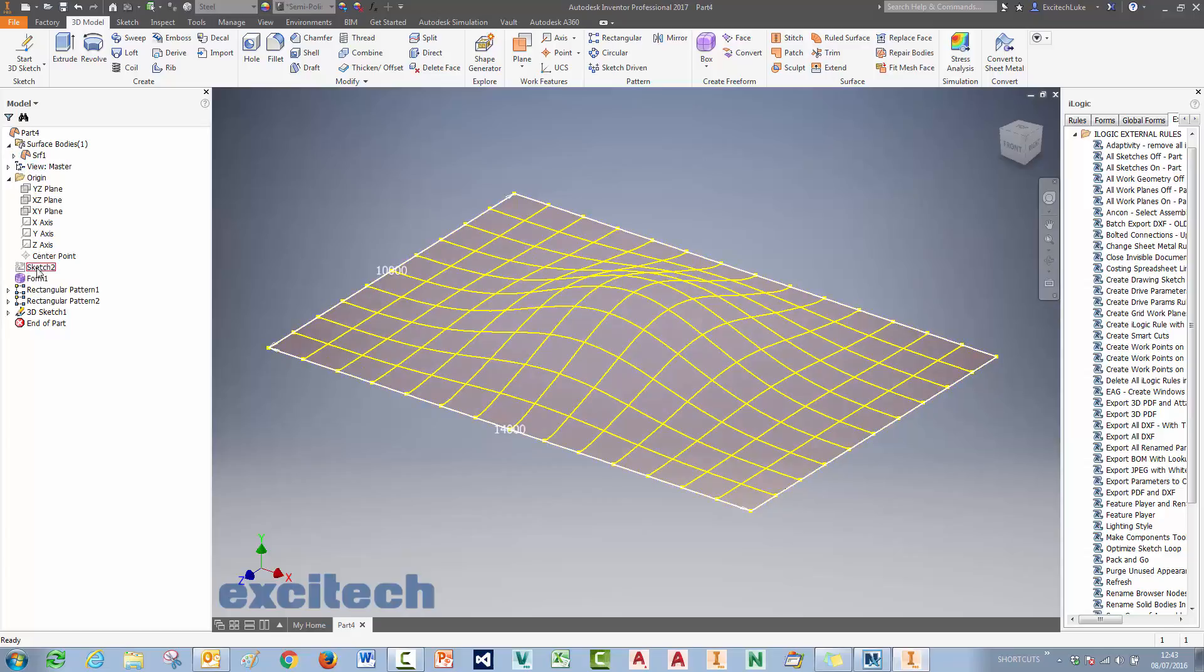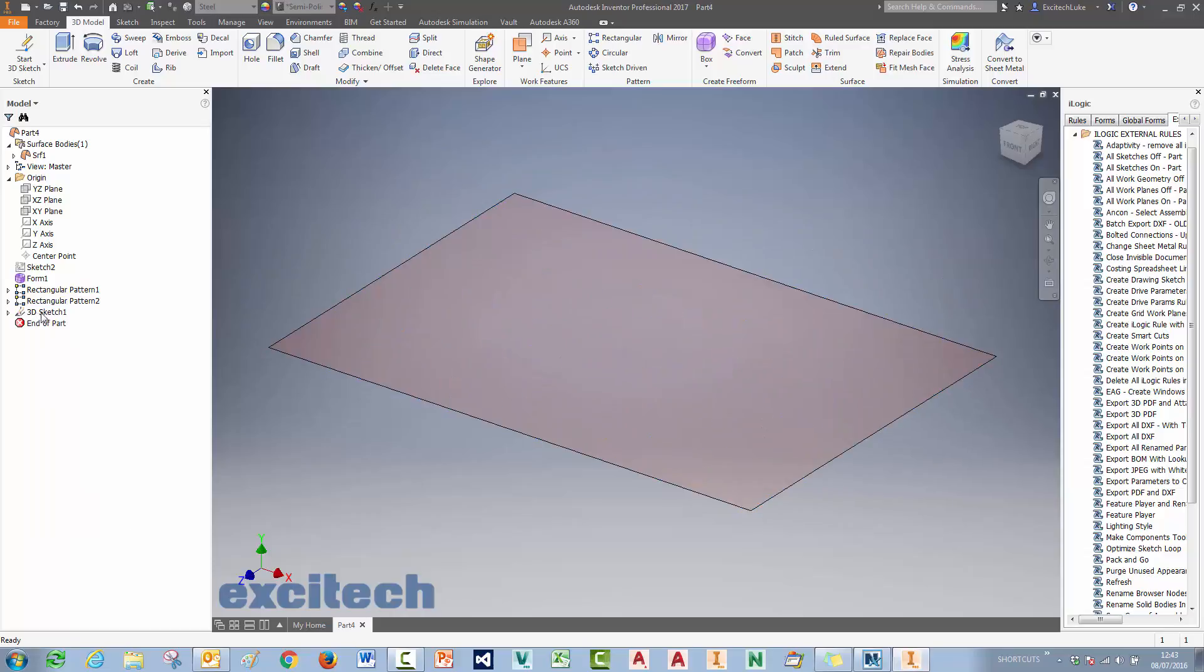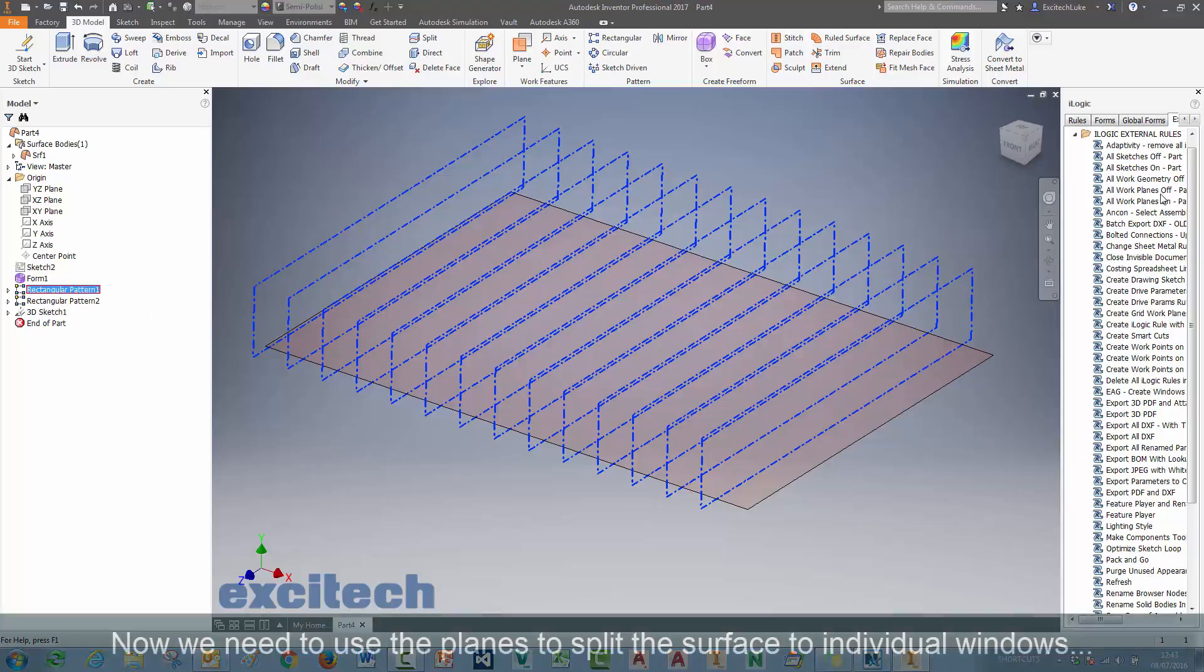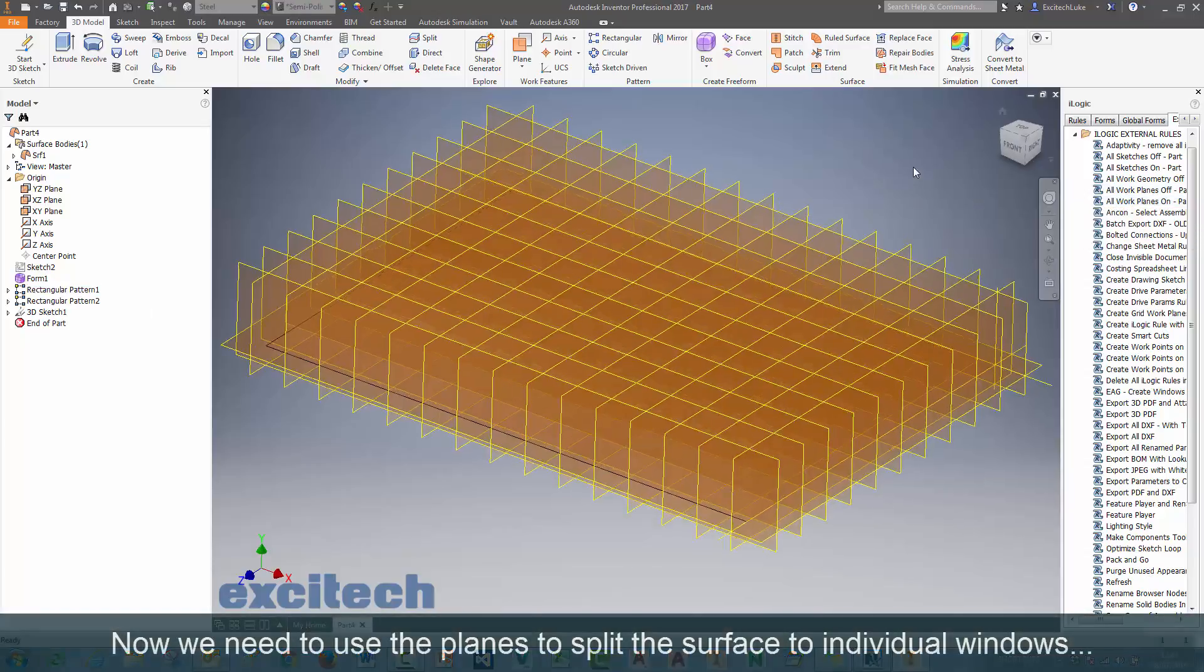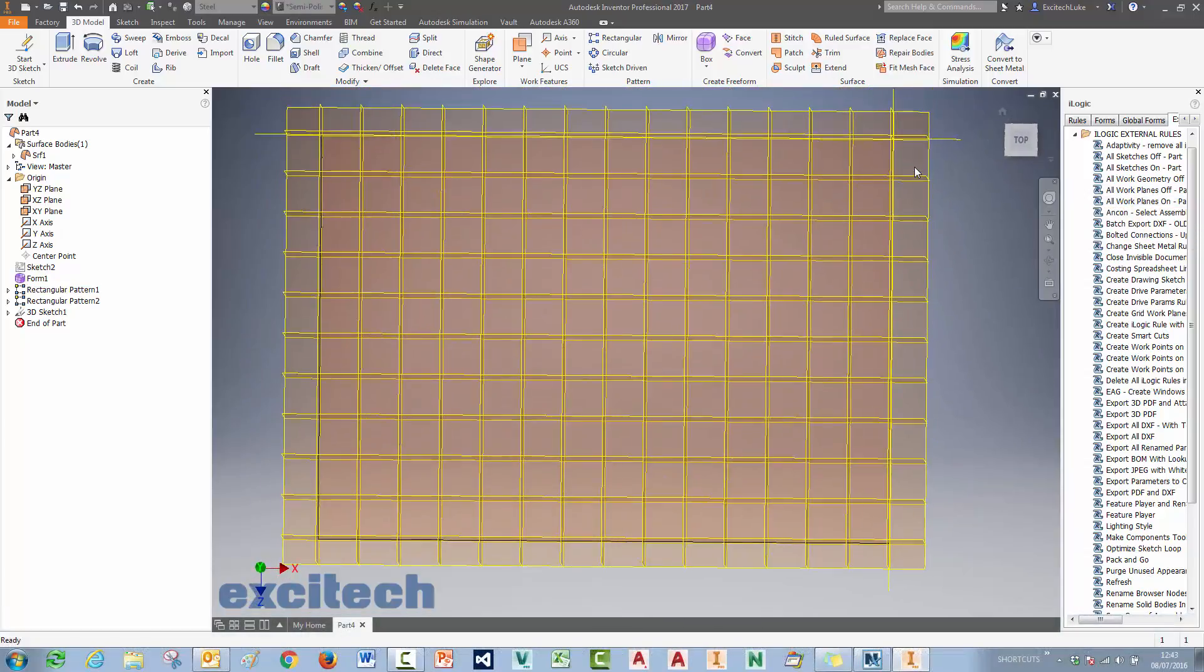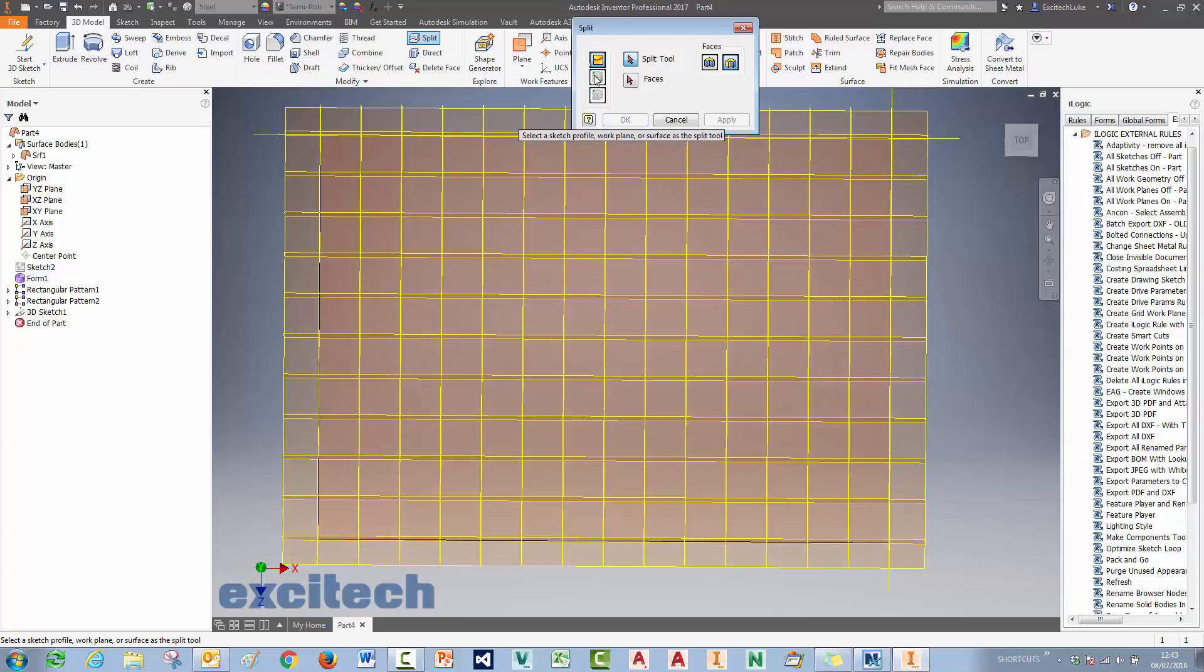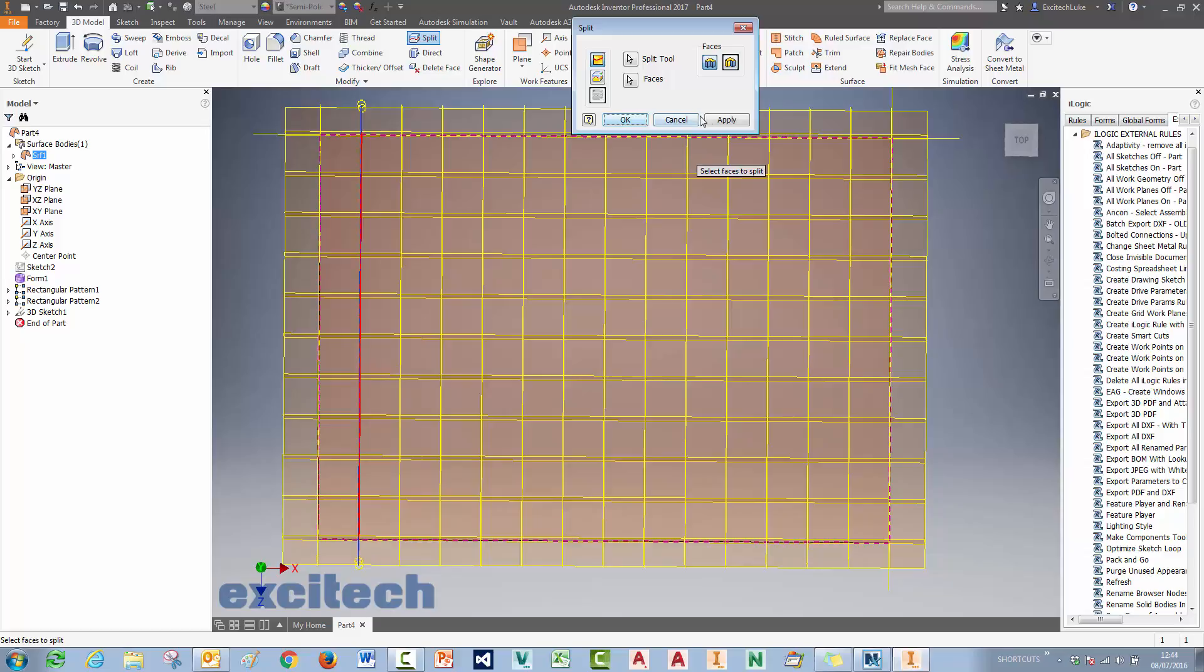I actually need to split that surface into the individual windows. So I'm going to use the planes to do that. And again, this is a somewhat of a manual operation. I couldn't think of a better way of doing it than this, but maybe you guys can. I'm going to use the split tool and I'm just going to pick the plane and then pick the face and then right click and say OK.